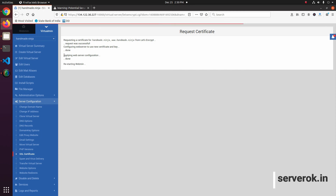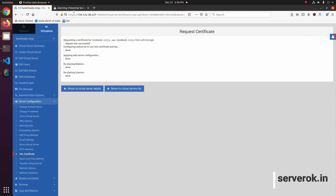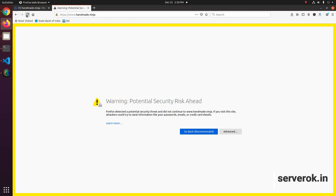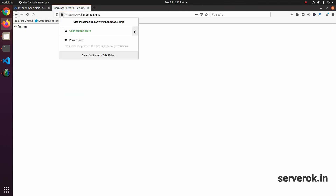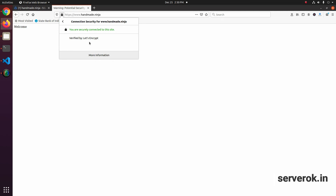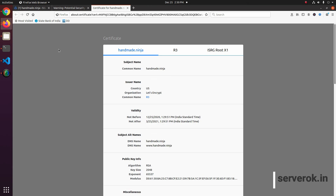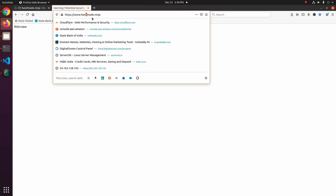Okay, applying server configuration and restarting webmin. Let us see if it is working — refresh the page. Yes, the SSL is working now. If you go here it's a Let's Encrypt SSL — you can see the certificate details. So that's all you need to set up a website in Virtualmin.